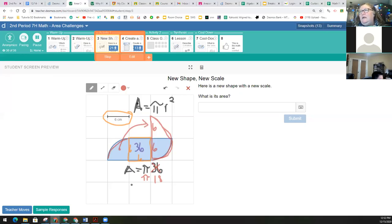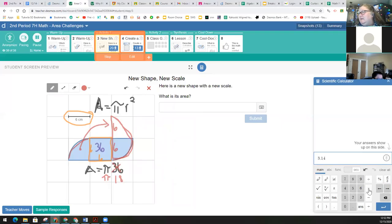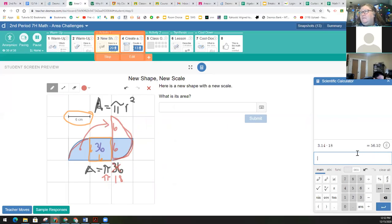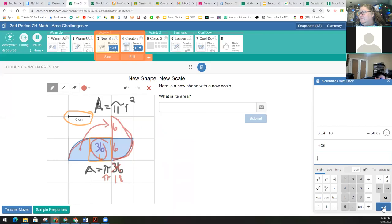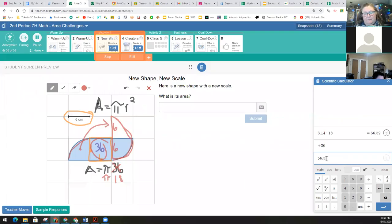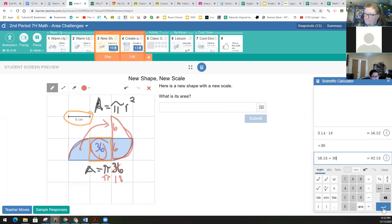And go ahead, let's use our calculators. I'm going to use my estimate of or my rounded 3.14 for pi times 18. And I get 56.52. And I want to add this 36 to it. Oops, I didn't add the whole thing. 56.52 plus the 36. Gets me to 92.53.